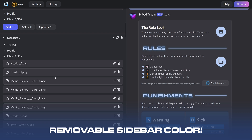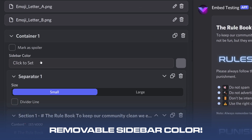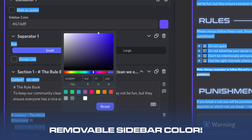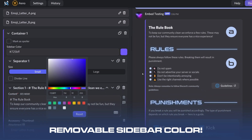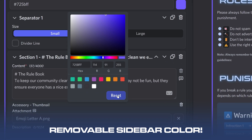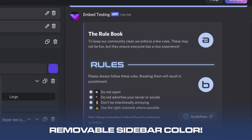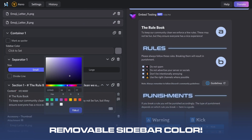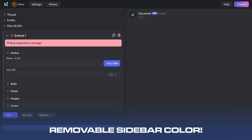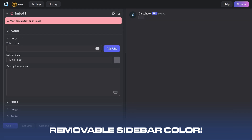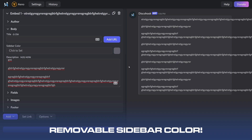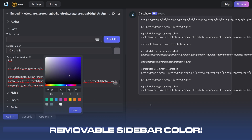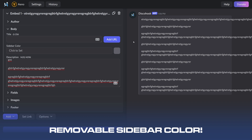One more thing: when you make a container, you can add a sidebar color just like with embeds. But unlike embeds, you can also remove the color by clicking reset — it actually removes the sidebar entirely, shifting the layout. With embeds you could never remove that sidebar color, and that seems to still be the case for embeds.